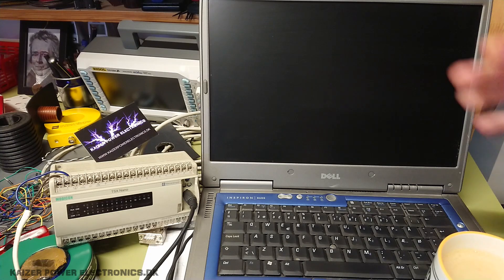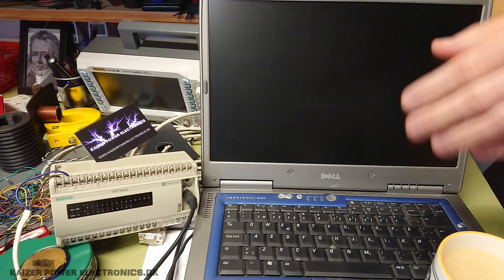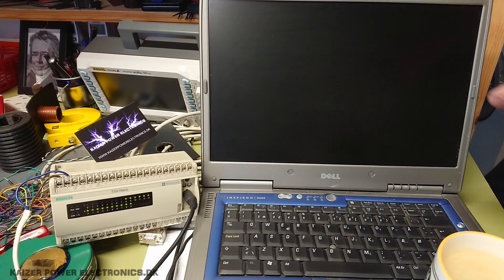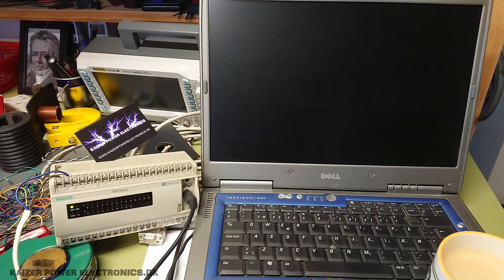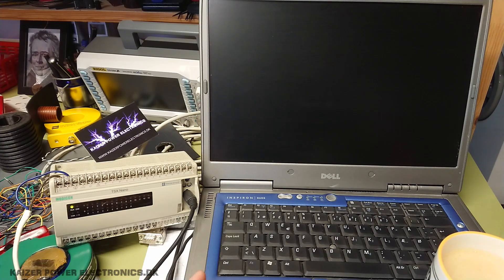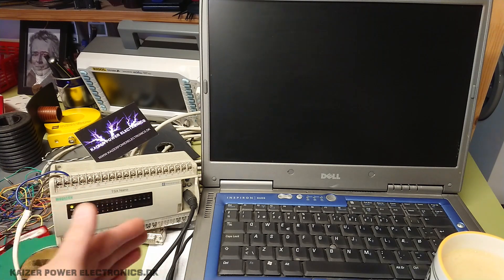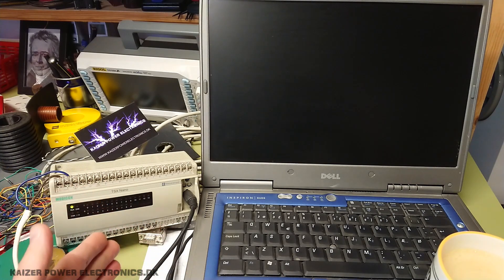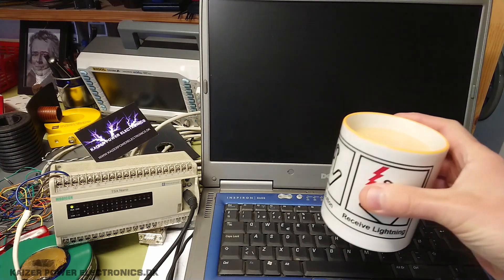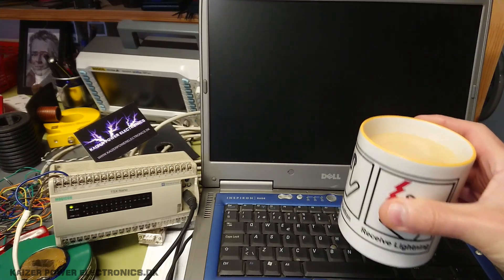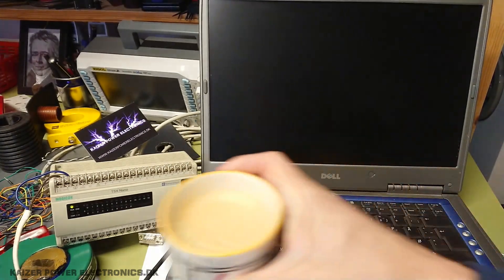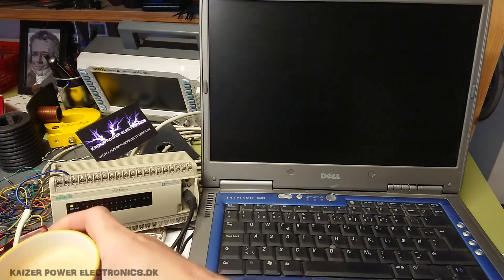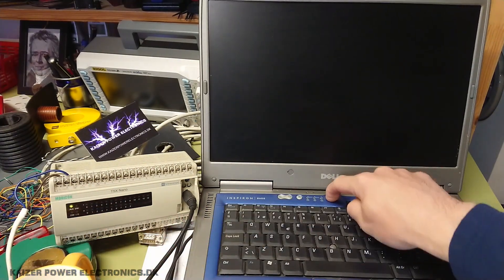All right, let's check it out what we can do with it. First, we need to describe the four things we need to do PLC programming. We need, of course, a laptop, we need the PLC, we need a serial cable in this case, and we need a big, nice cup of coffee. We need lots of coffee for programming.